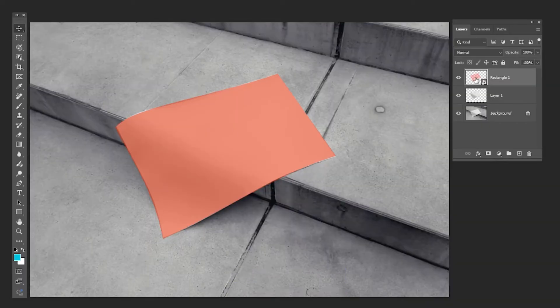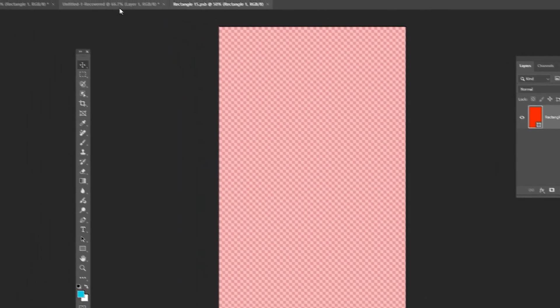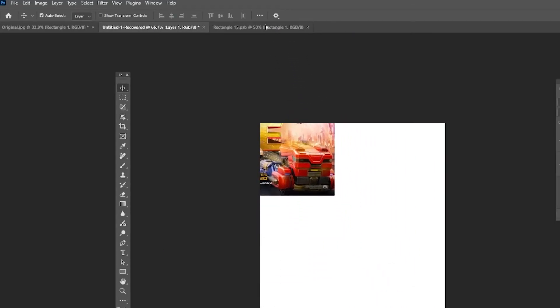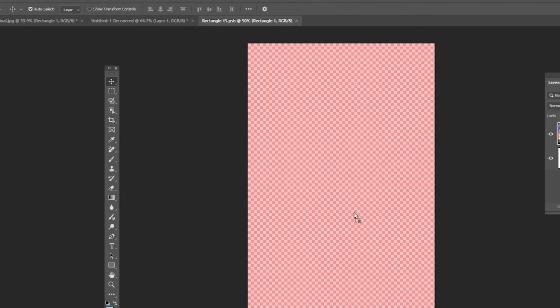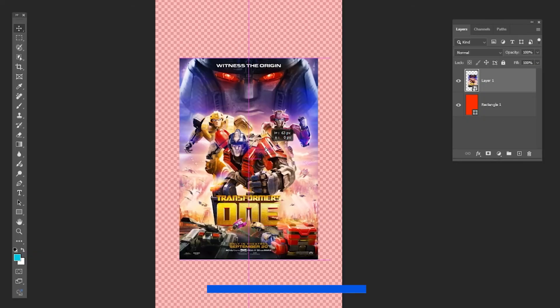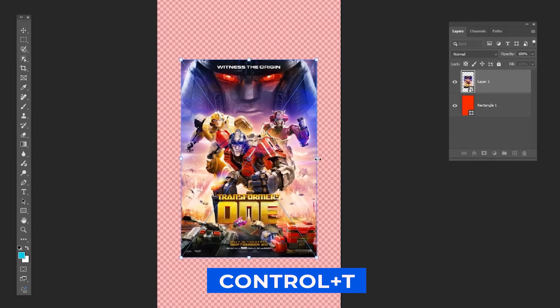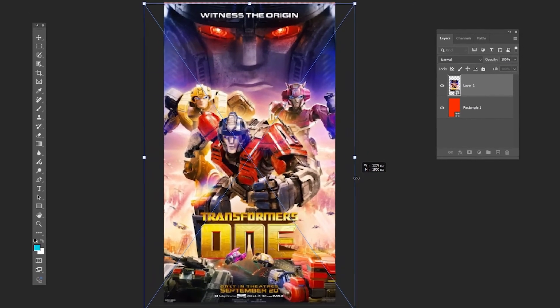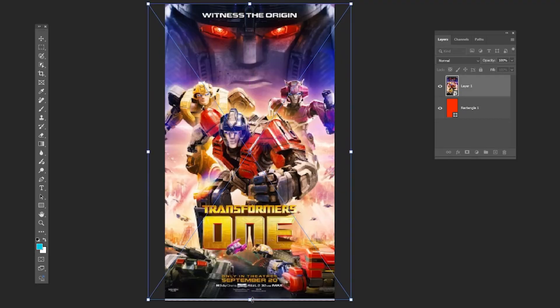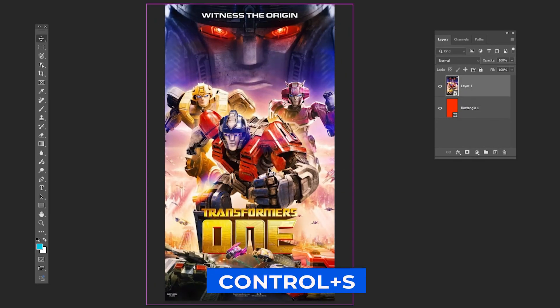Double-click. Import your poster. Press Ctrl T and adjust the size and position. Press Ctrl S.